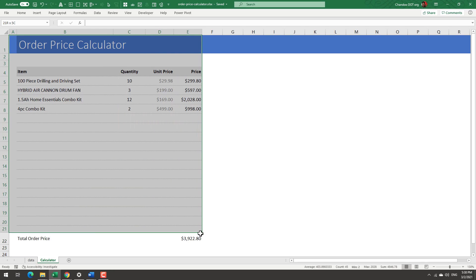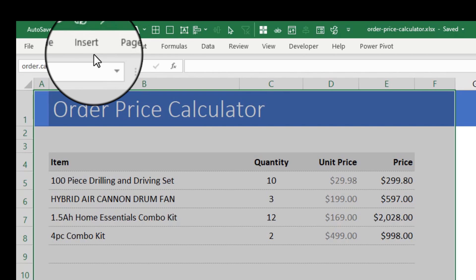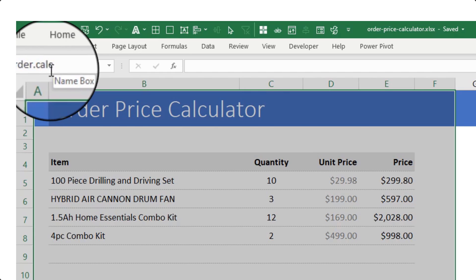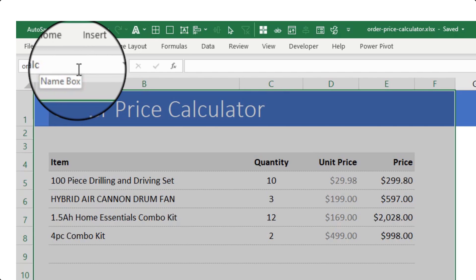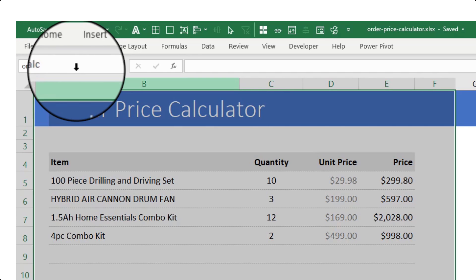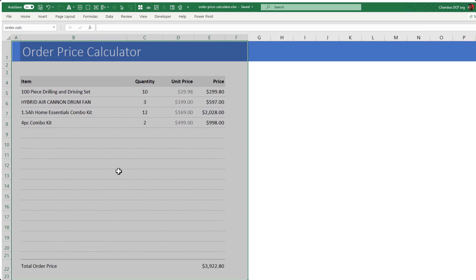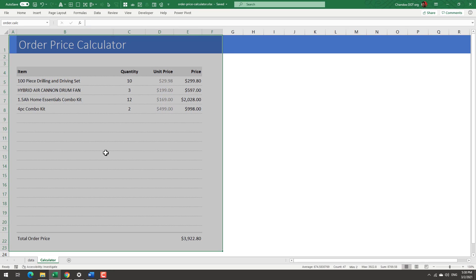Once you have all of that range, select that range and using the name box on the top left corner give that range a name that you would remember. Now I have named mine as order.calc but you can call this literally whatever you want. Giving this name will help you further down the line. So you have already built your calculator. Now select the range that you want to embed and give that a name.